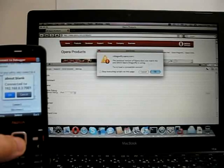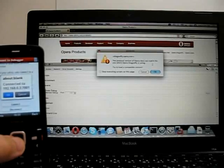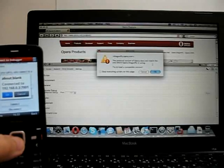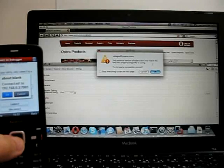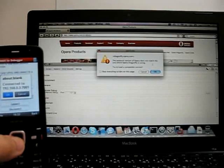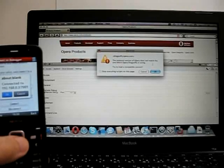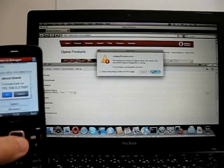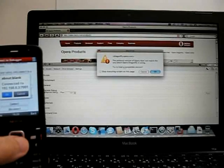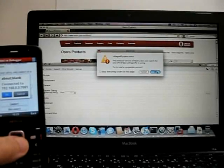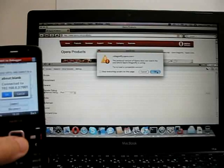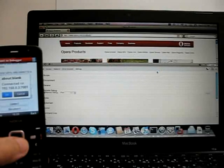The protocol version of Opera does not match the one which Opera Dragonfly is using. Now, at the moment, we're sort of between protocol versions. So, we need to download this compatible version. It does it in a couple of seconds.